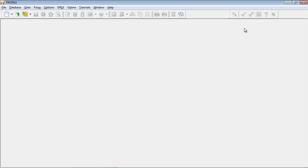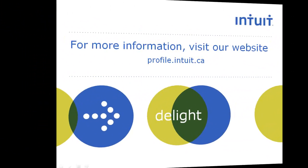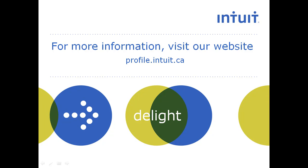That brings us to the end of the classic database video. Thank you for choosing Profile. For more information, visit us at profile.intuit.ca.